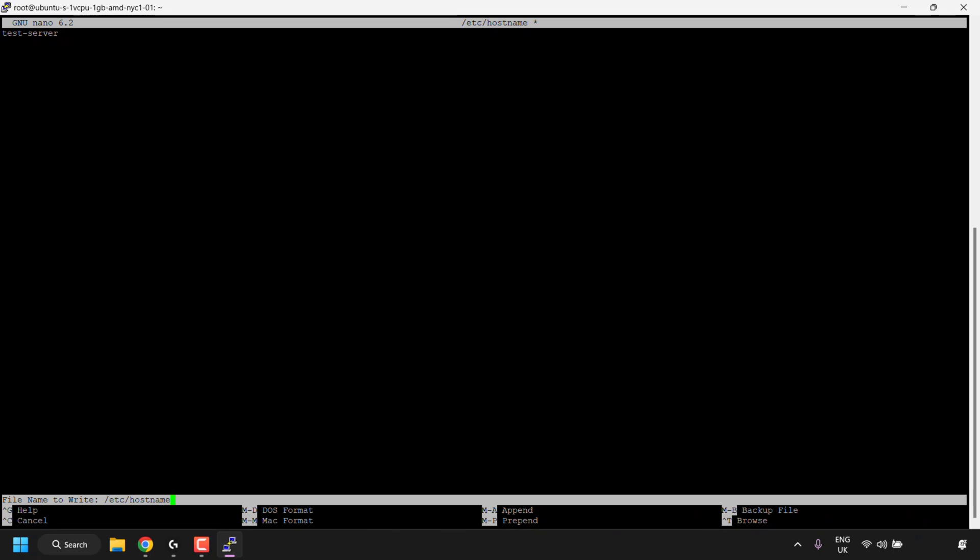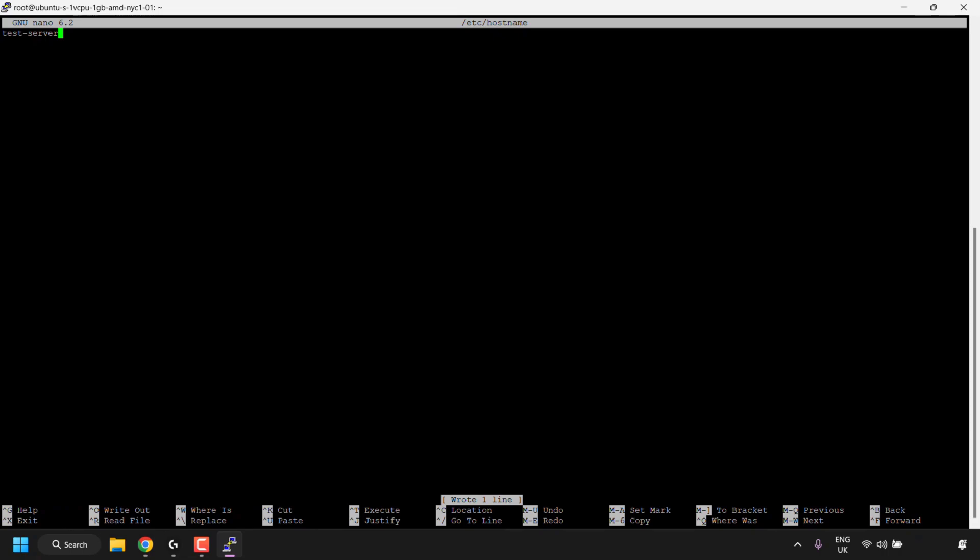Once you've done that, you'll be asked for the file name to write to. As you can see, it's slash etc slash hostname. You don't need to type anything in here, just simply hit enter on your keyboard. Now you've saved the changes to your hostname file.